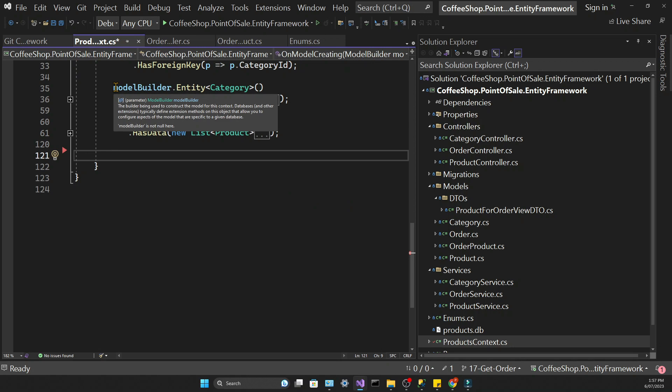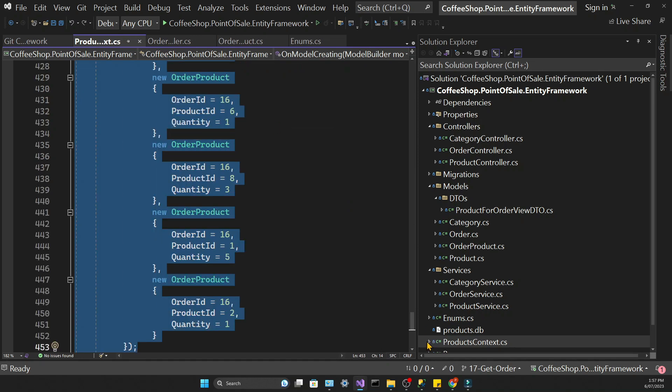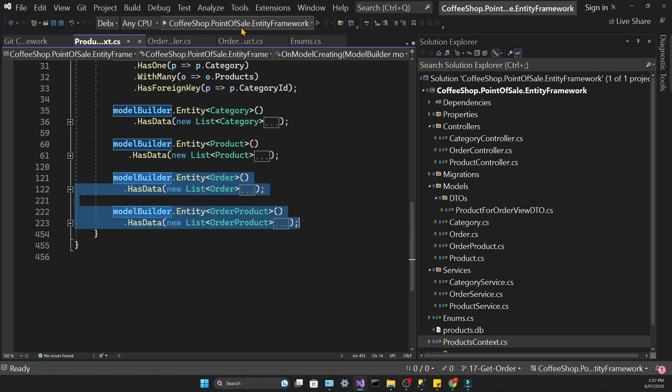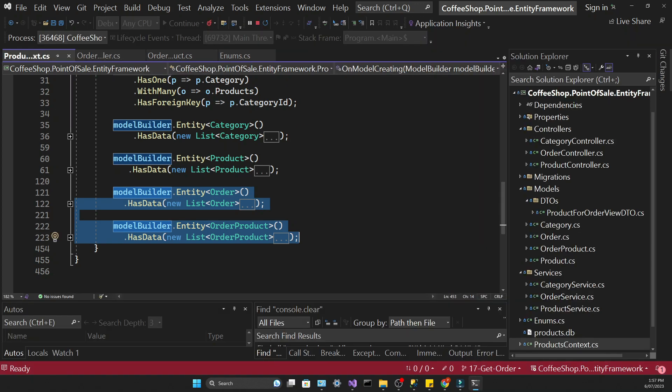To speed things up, let's seed data related to our orders. In the video description below you can find a link to a file with all the seed data, and you have to copy all the HasData calls in relation to the categories, products, order products, and orders, and replace what you have now. This will contain information about orders with different dates placed in different months and different years, so that we can generate a report based on sales per month.